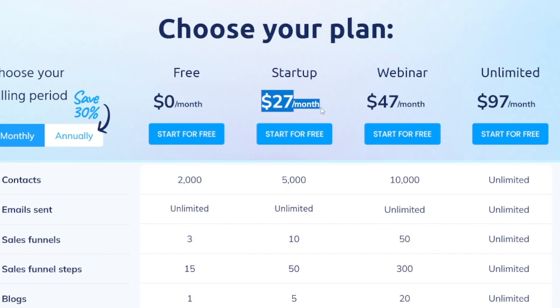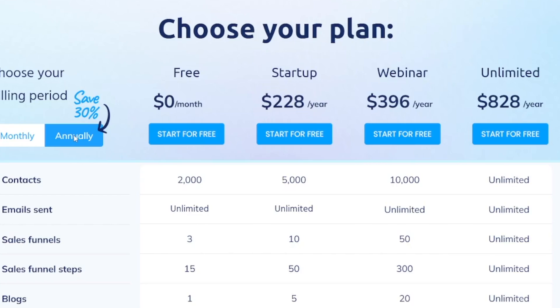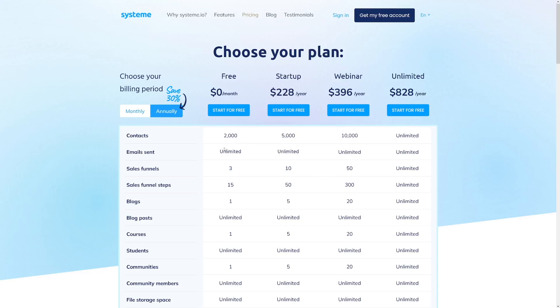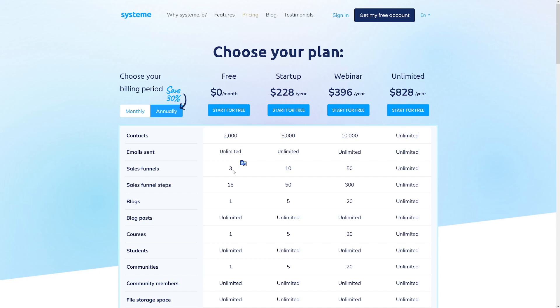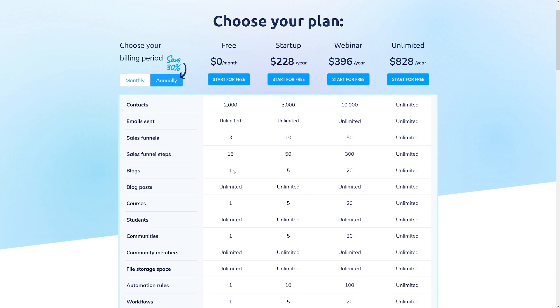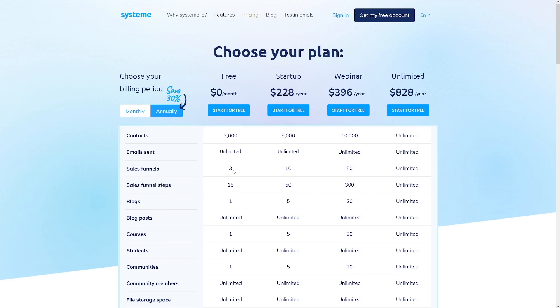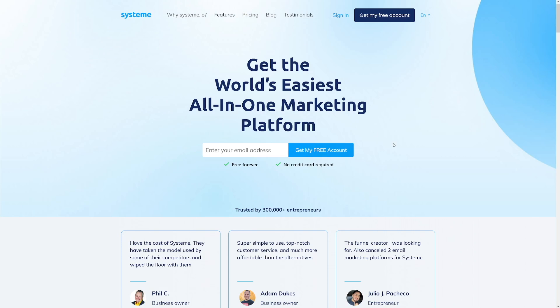It starts from $27 per month, and you can save 30% if you go annually. You can get it for free and use it for free, though you will be limited to 2,000 contacts and three sales funnels — but that's perfectly good for anyone who is just starting out.